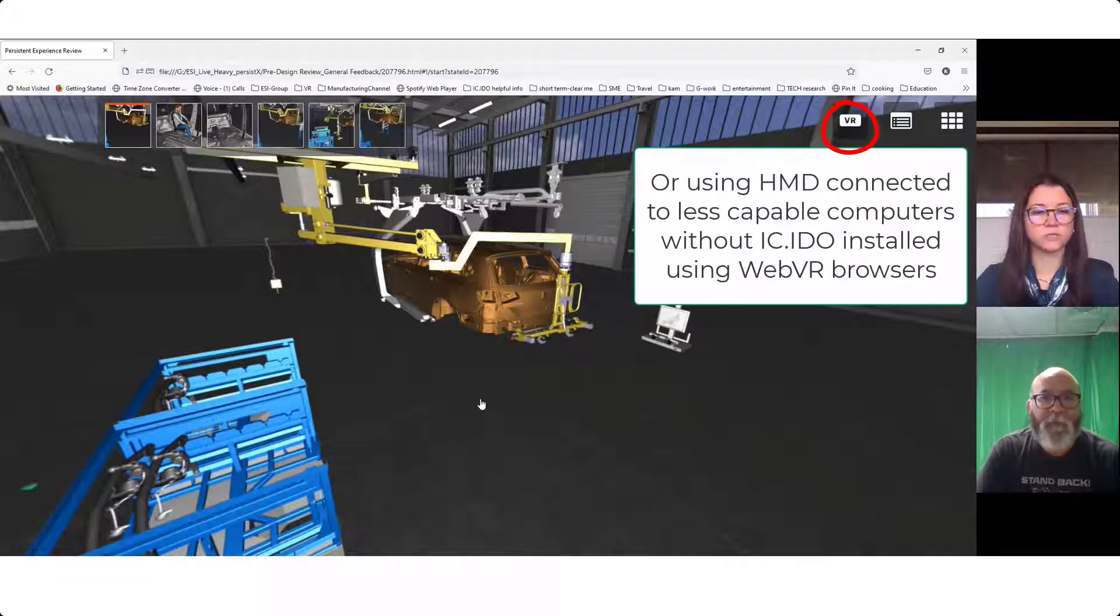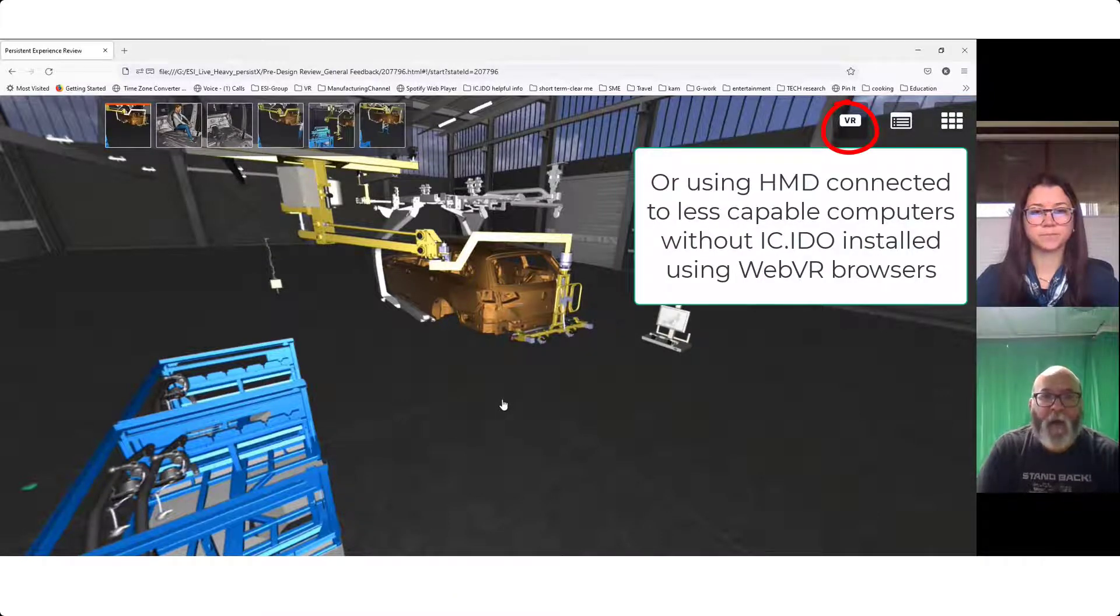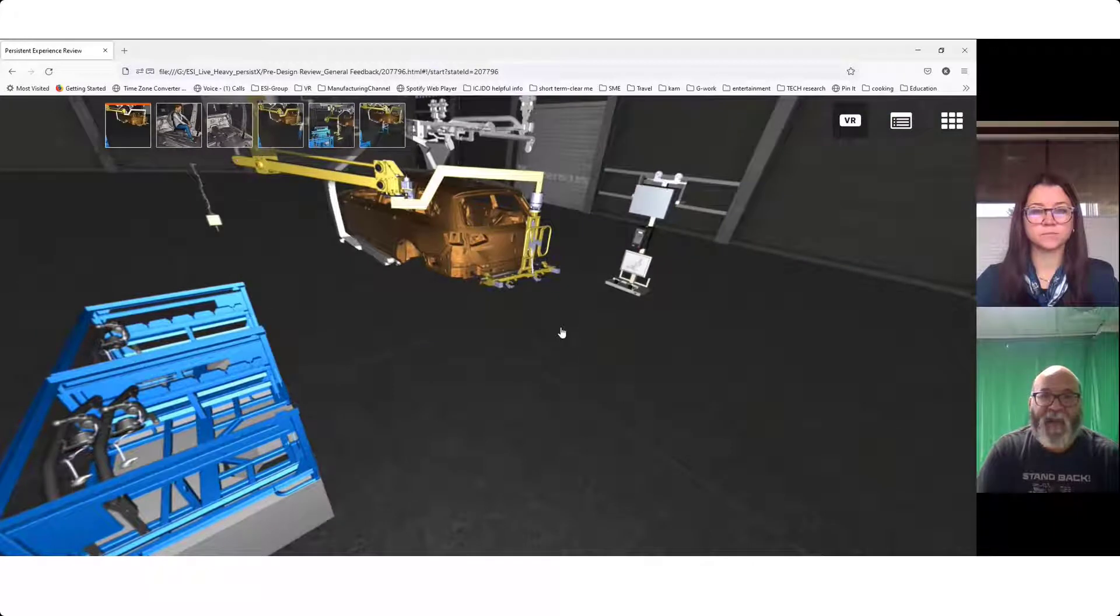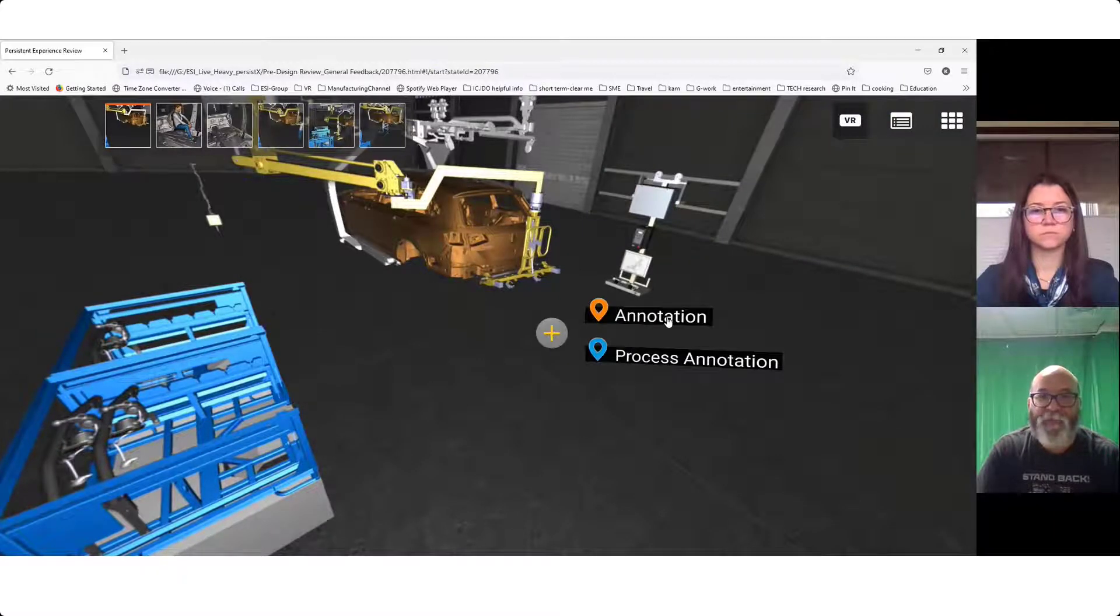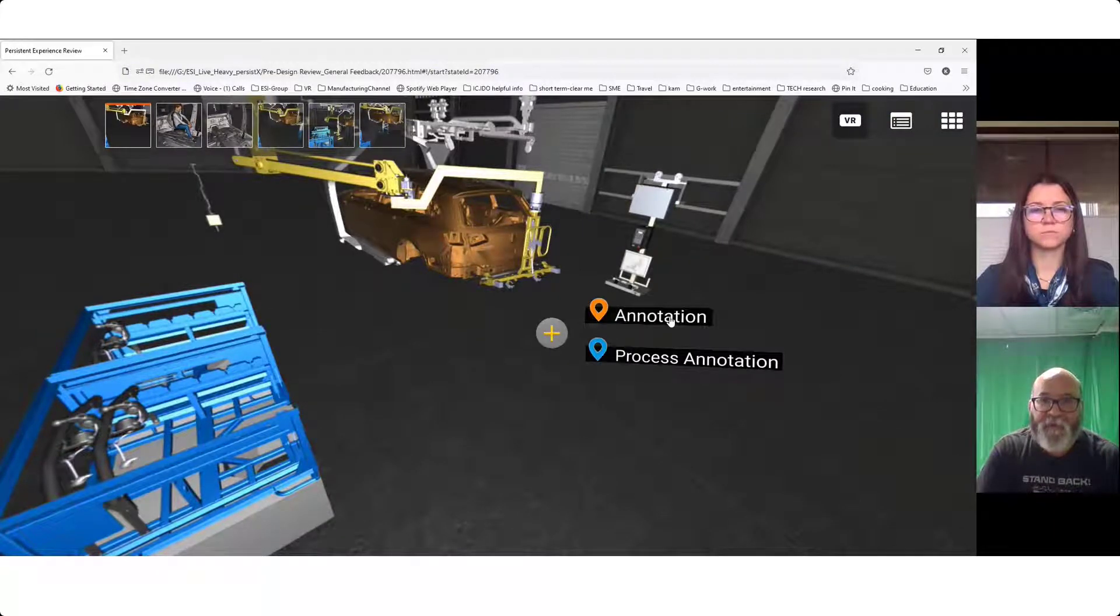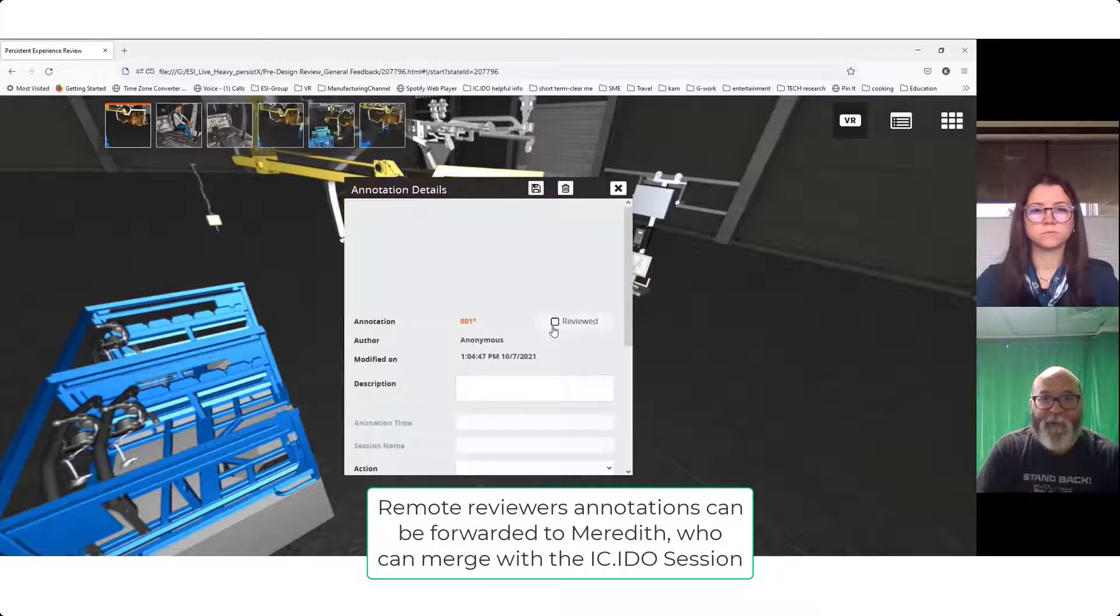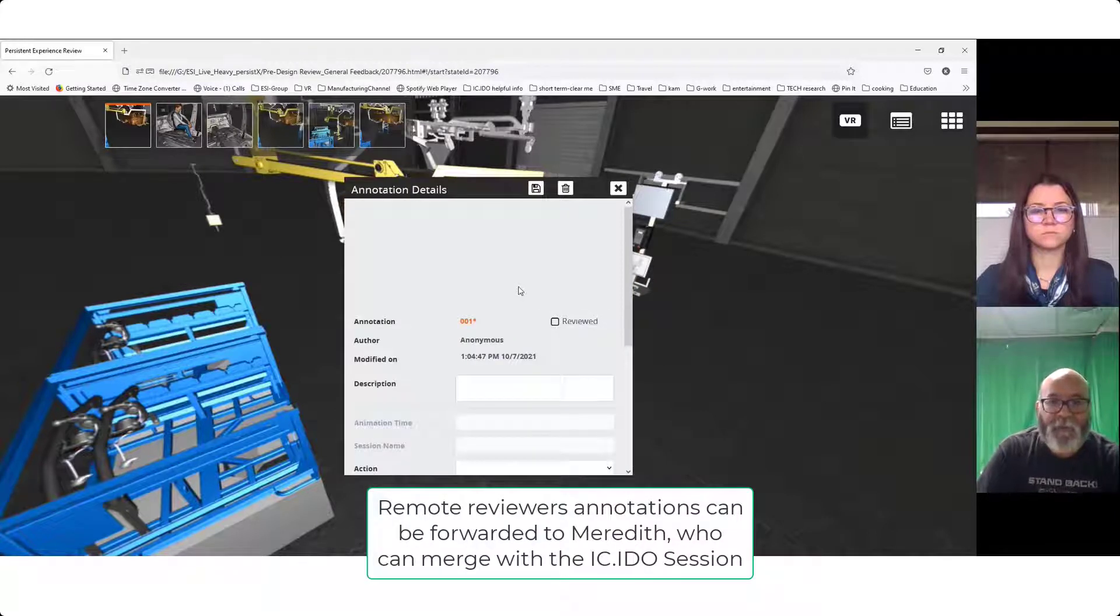Yeah, absolutely. We can change that viewpoint. Maybe it would be best if we start them standing a little bit closer to like immediately behind where the tool is, maybe like right where I just dropped that new annotation. Okay, perfect.